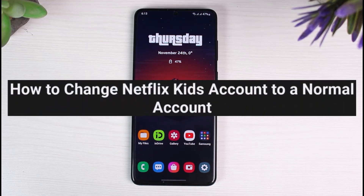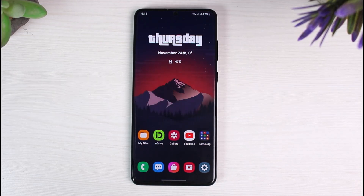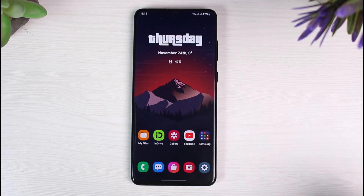Hey everyone, welcome back to another tutorial video. In today's video, I'll show you how you can convert a Netflix Kids account to a normal account.